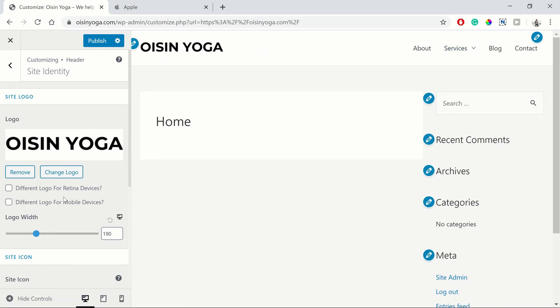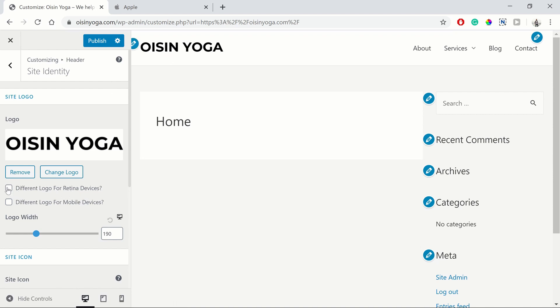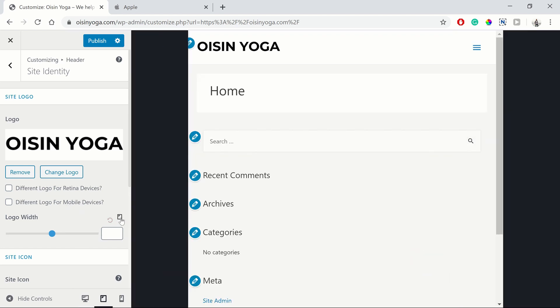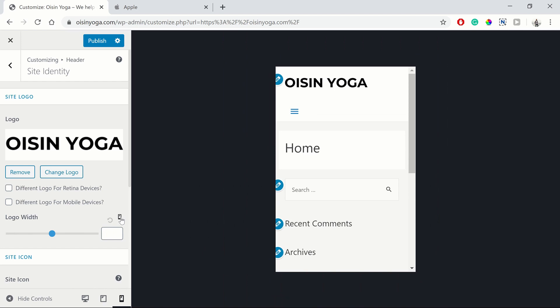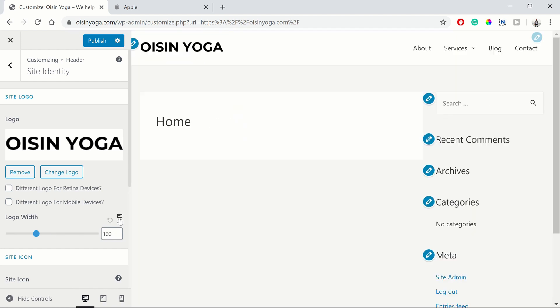You can also add a different logo for retina devices. So this would be if you want to have a higher quality logo on higher quality retina screens. And you can also have different logos for your mobile devices.